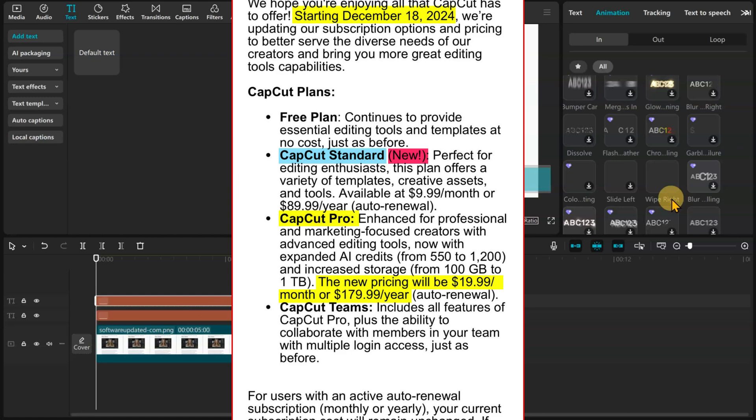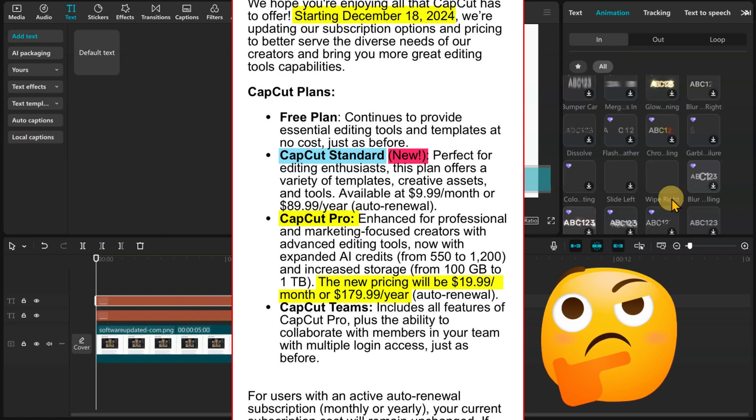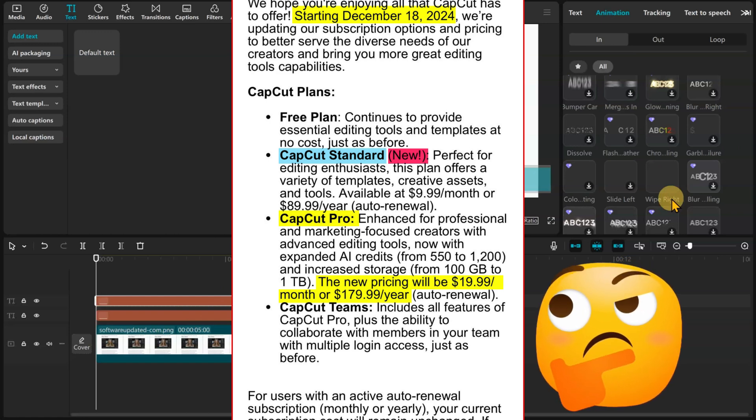Now don't get me wrong, CapCut is still a great tool, but with this price increase, many of you might be wondering if it's still worth it. And if not, what are the alternatives?